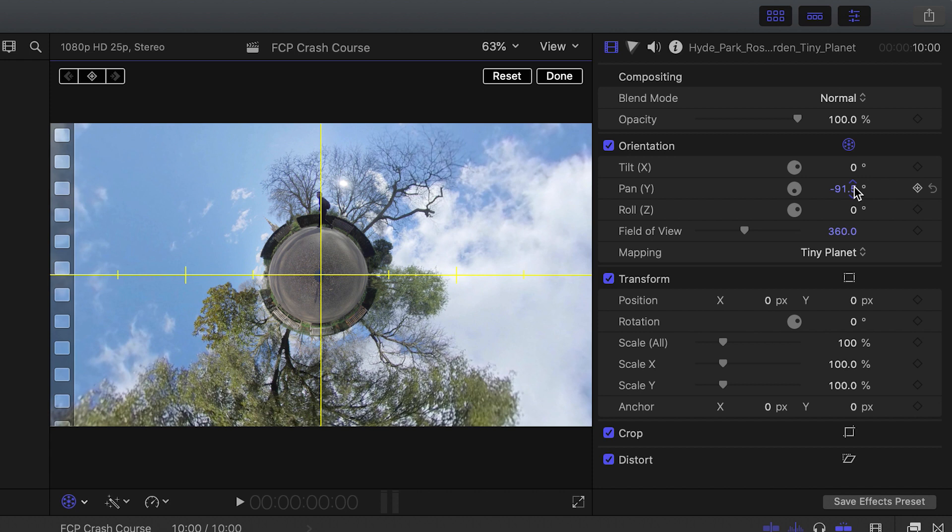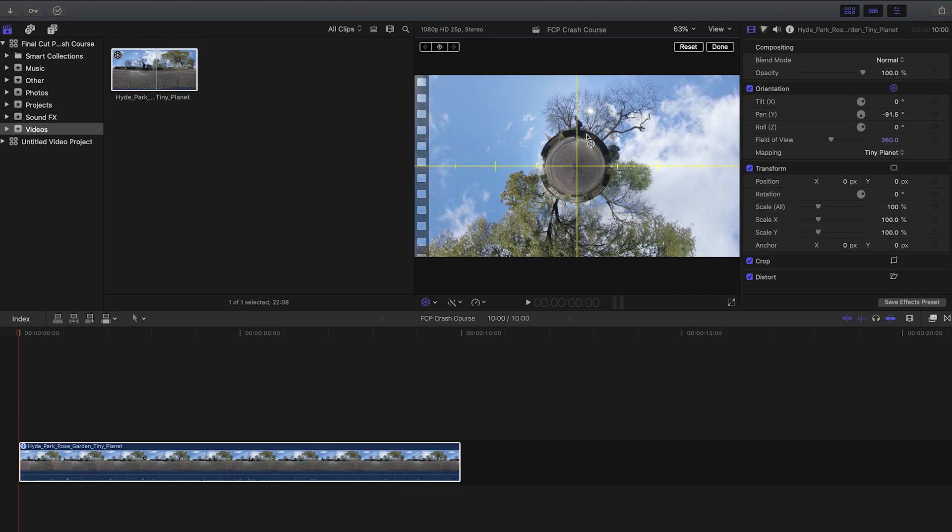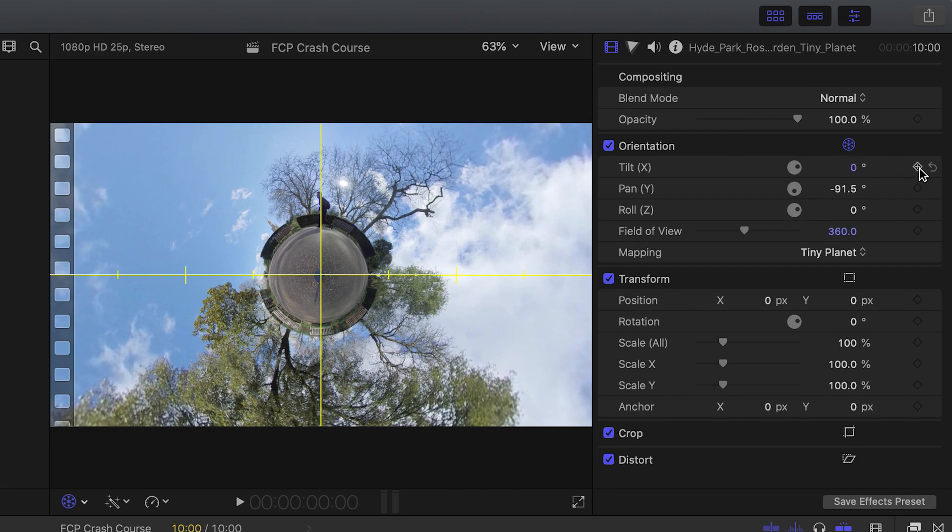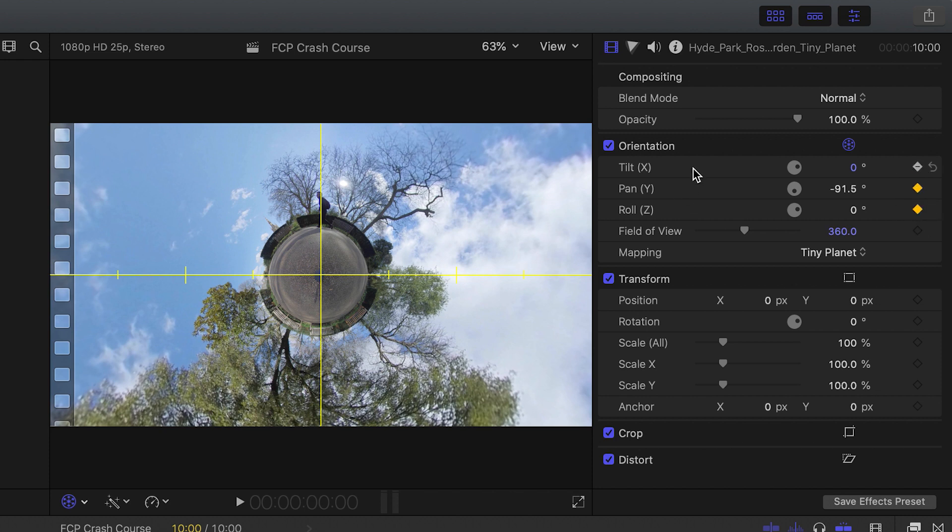Tip number seven is how to add key frames. Key frames is how you animate to your video. Let's say I want to tell Final Cut Pro this is what I want the video to look like at the beginning of the video. I'll make sure that the playhead is at the beginning of the video and add a key frame for tilt, pan, and roll. Whenever you add a key frame for one of these options, it's always good to add a key frame for these other options as well. It helps make the key framing consistent.